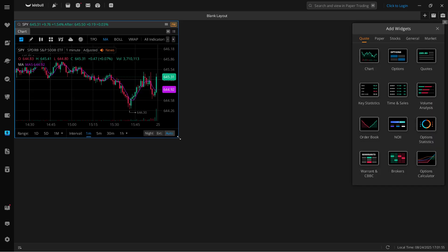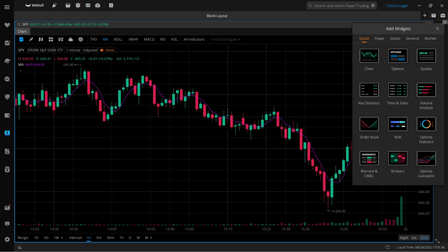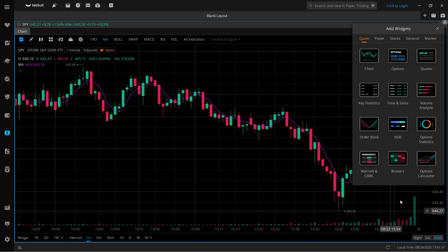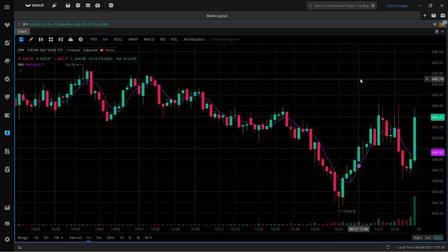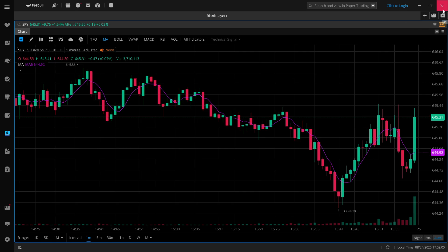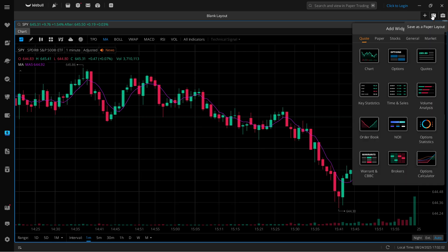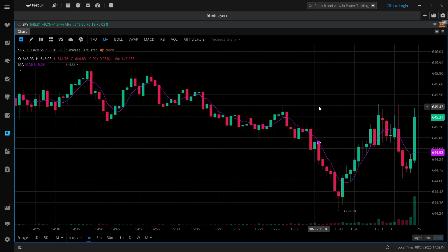Once you have your chart on here, I would recommend putting it full screen like this. And then you can add some more components via the widgets in case you'd like that. But I'm going to just leave the chart for now.